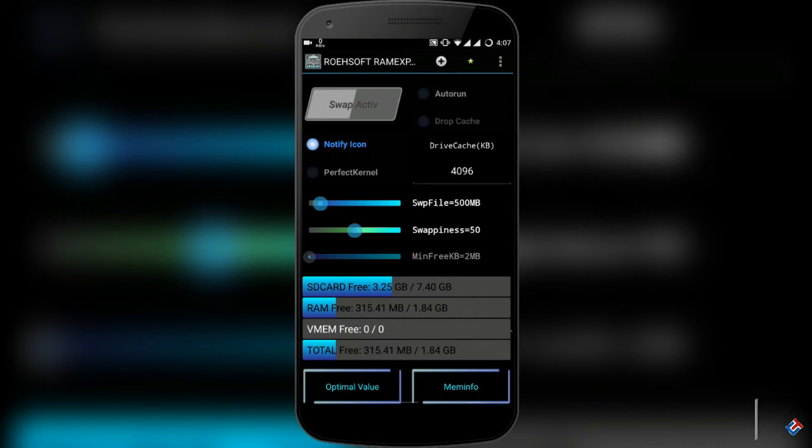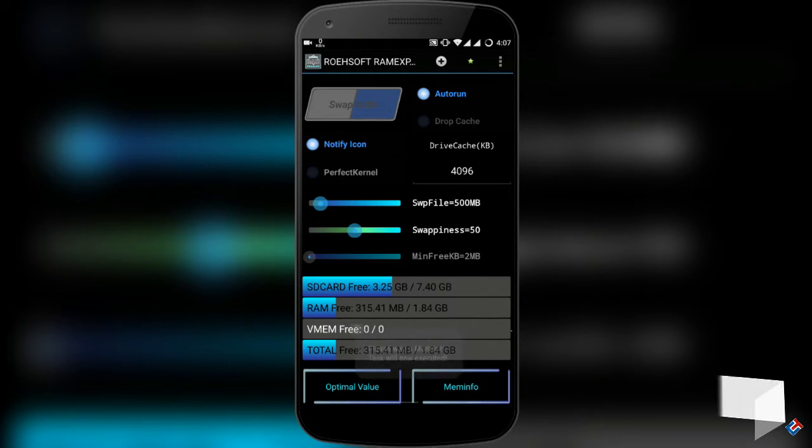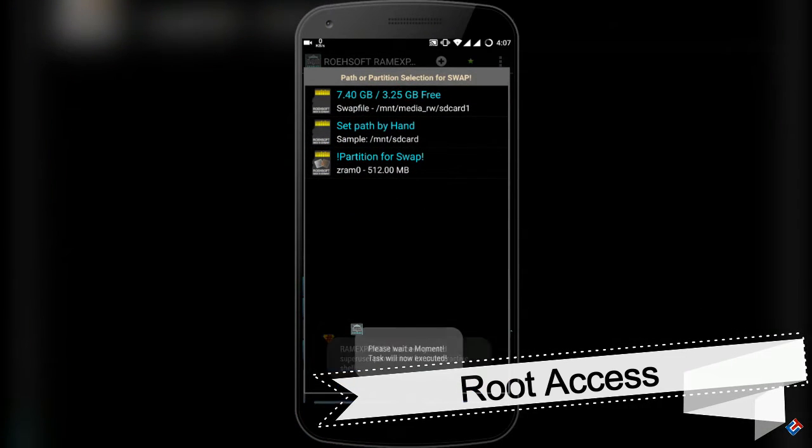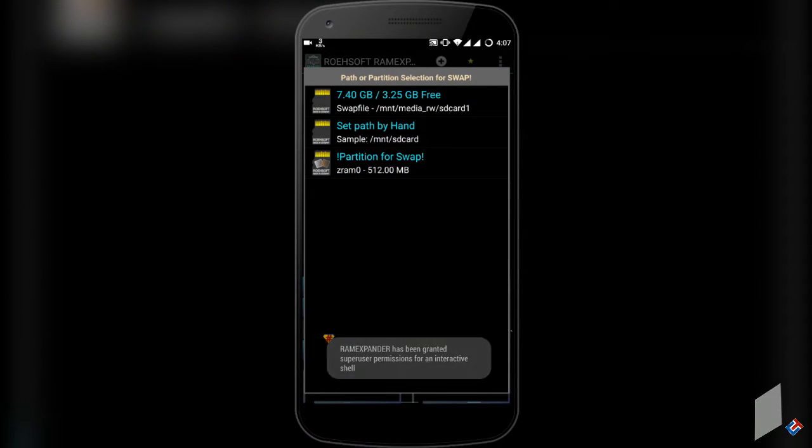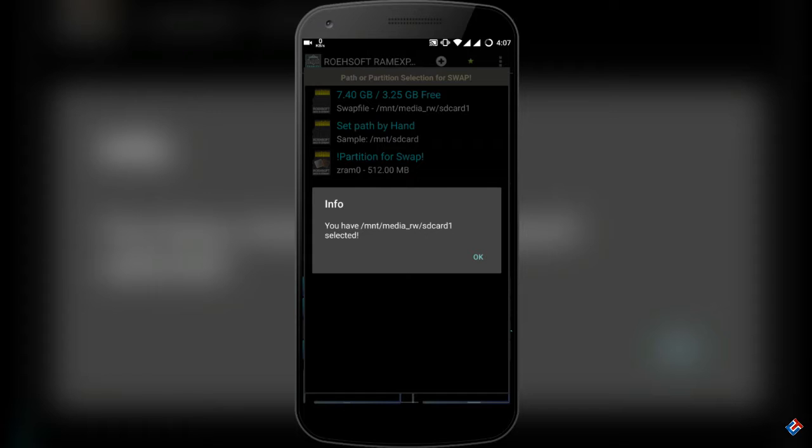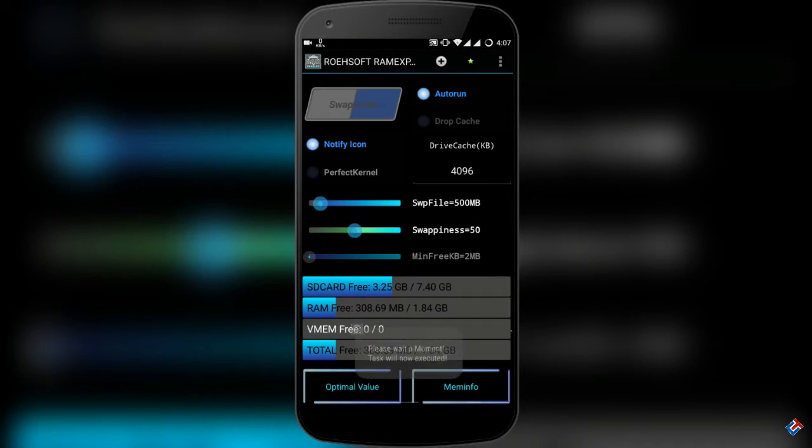Otherwise, you will not get any benefit from it. Another main requirement is that you need root access on your phone to do this. You can expand your RAM up to 4 gigabytes, which is impressive.